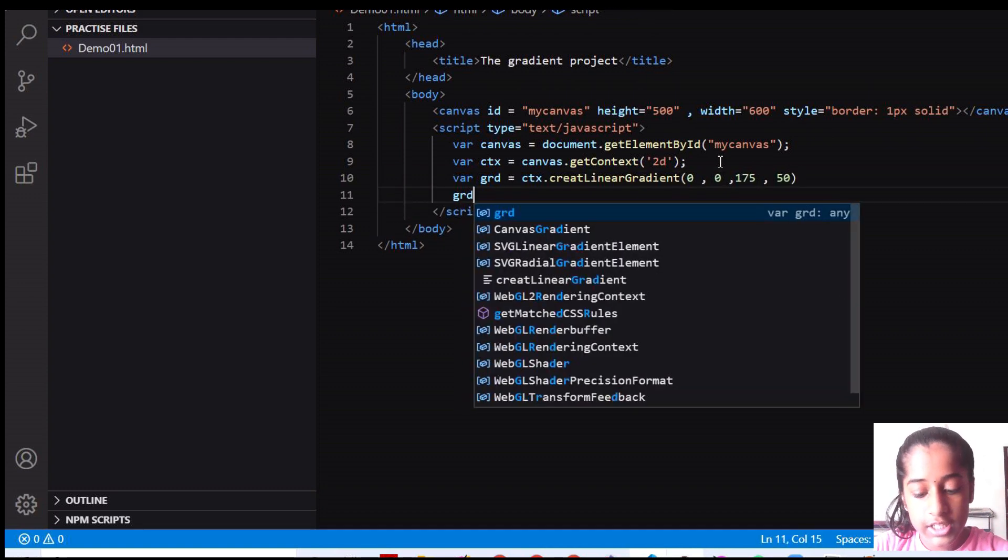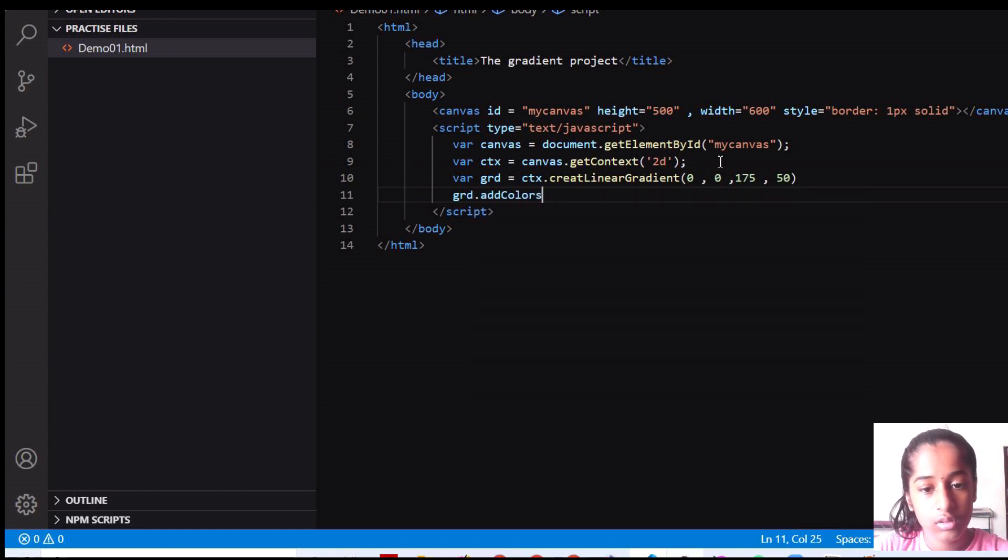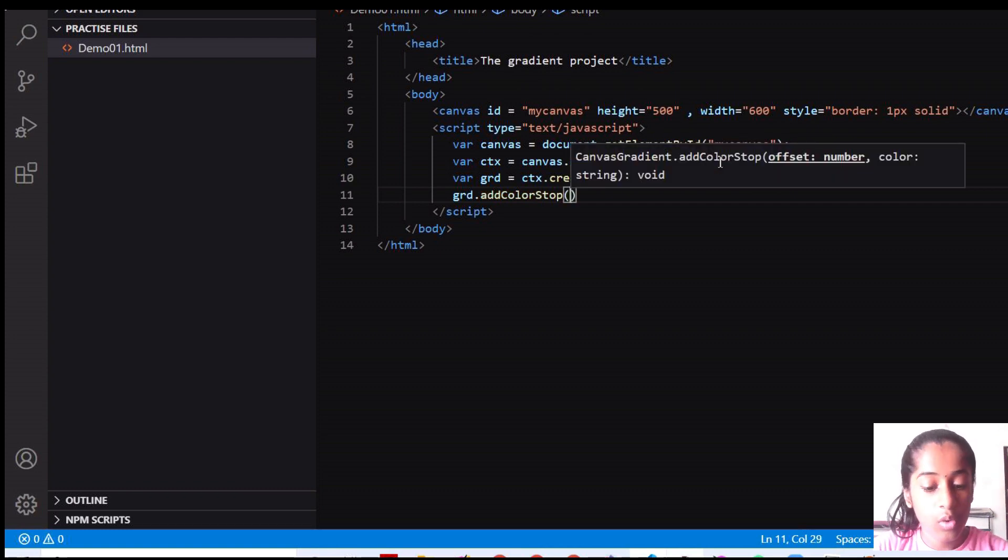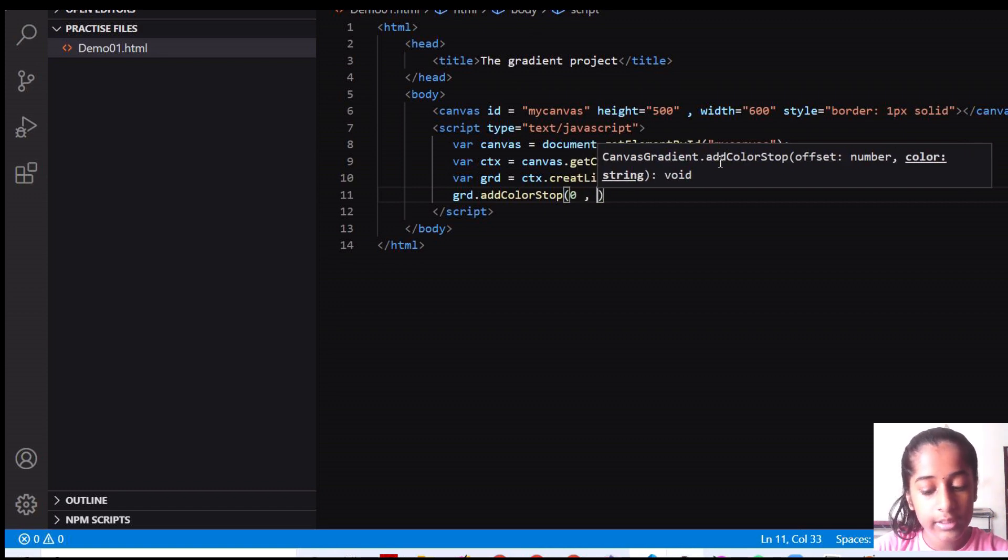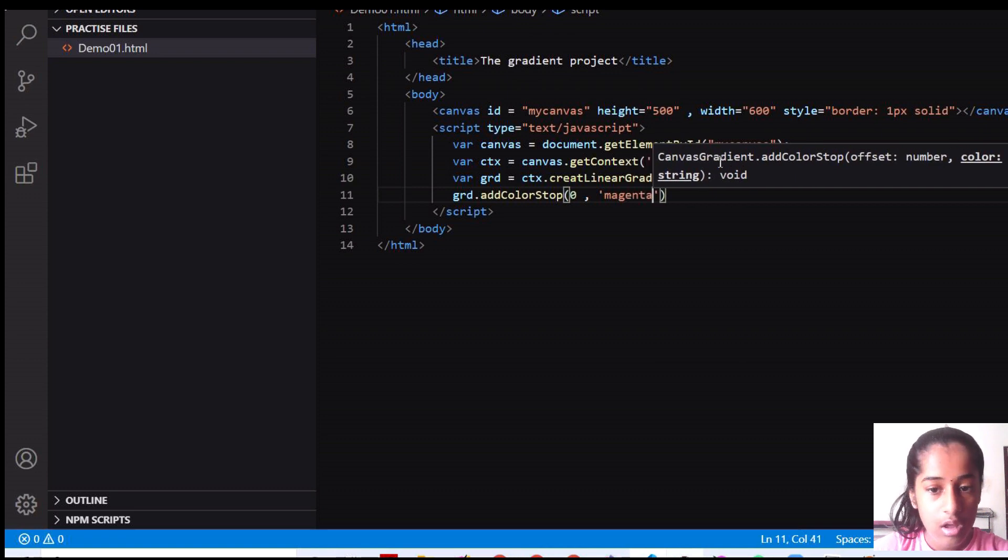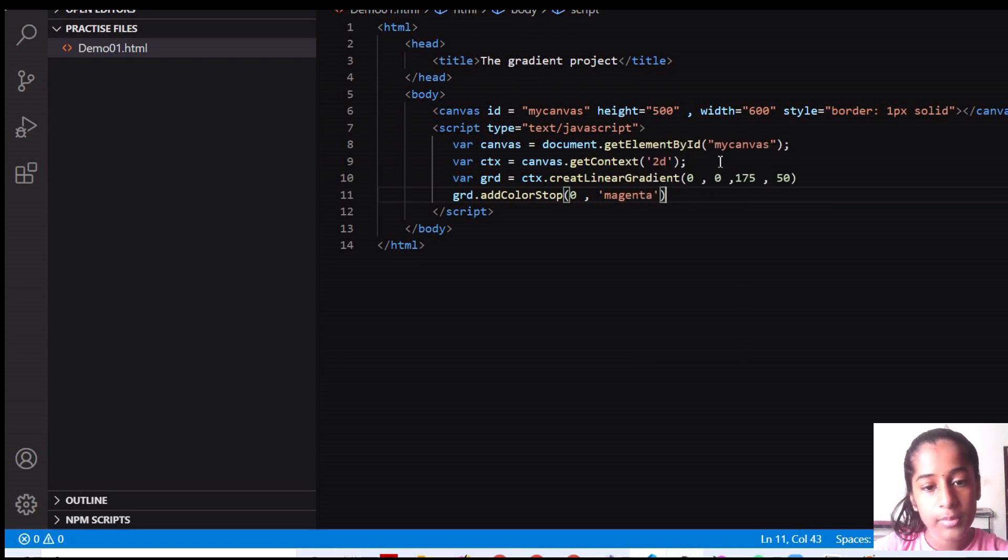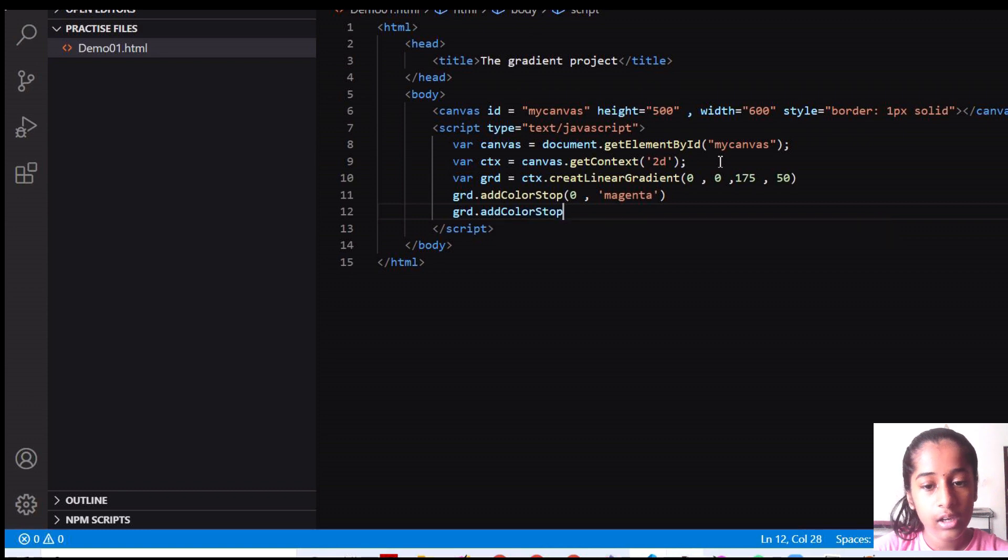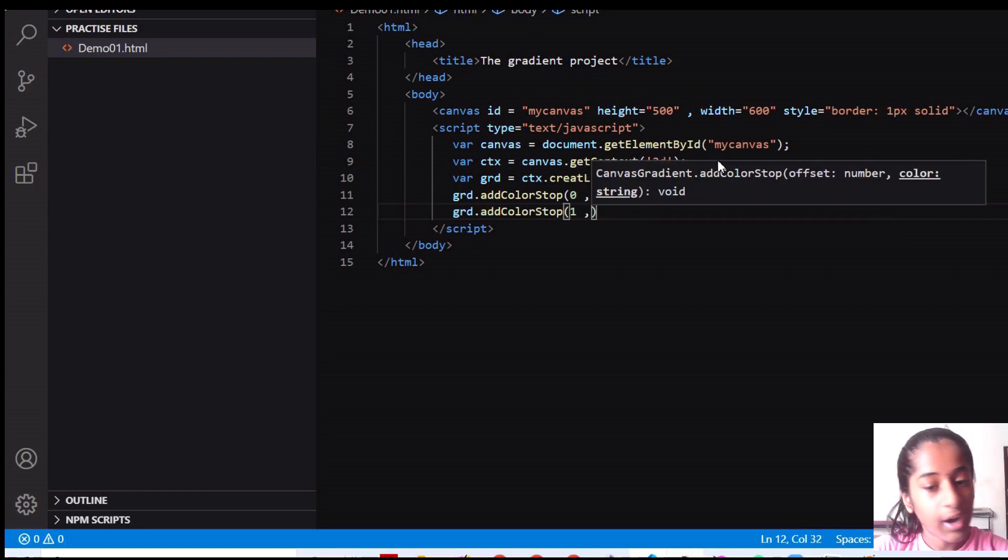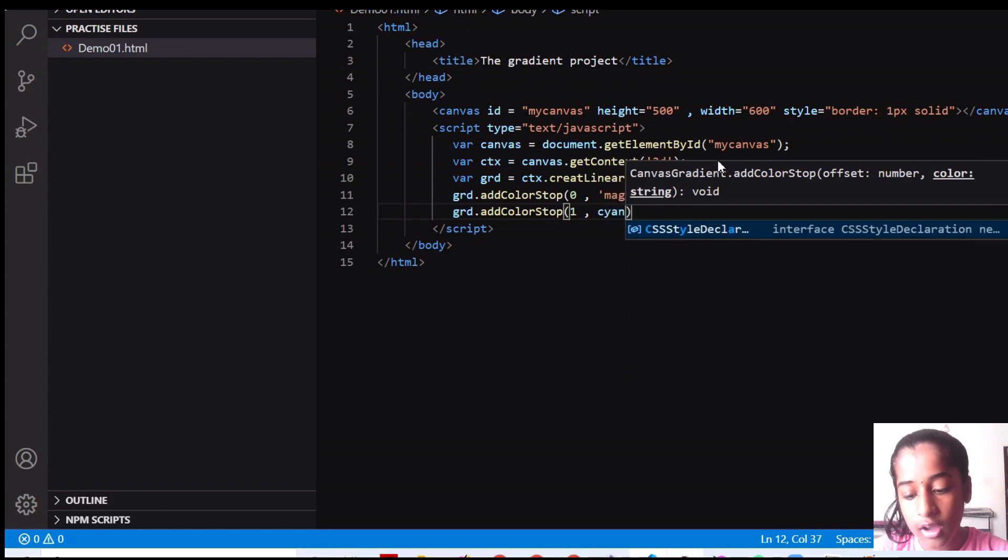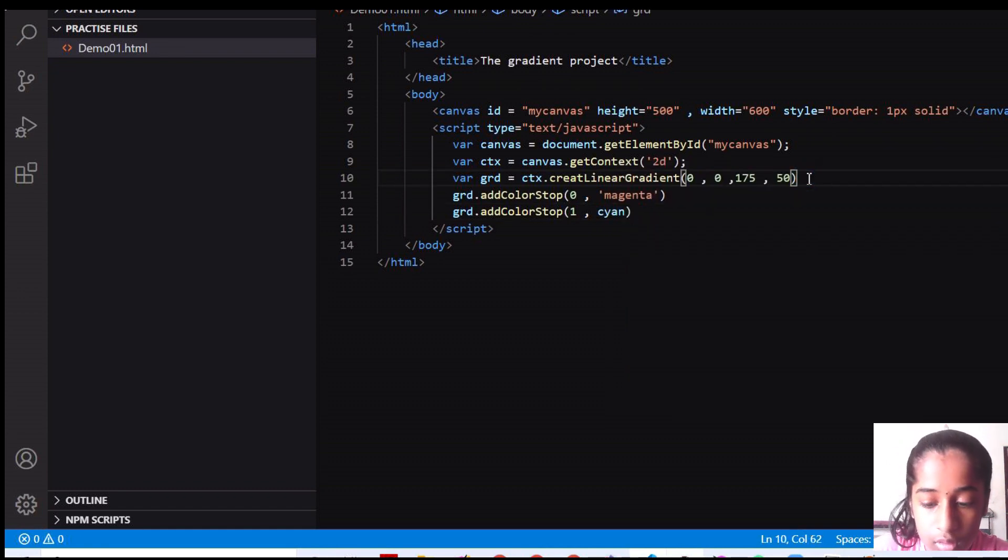And then I'm going to say GRD dot add color stop. Remember about the uppercase lowercase and all. Here this is with the syntax 0 and the color I want first color is magenta. So I'm going to set it to magenta and another color we need. So I'm going to say add color stop of. This is going to be index of 1 and here I'm going to give the color of cyan. Remember to end this up.